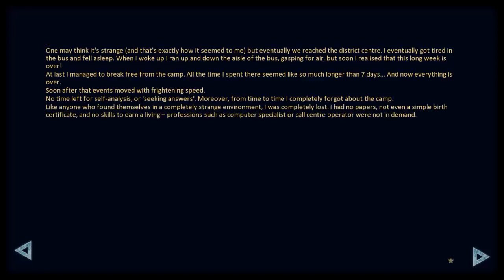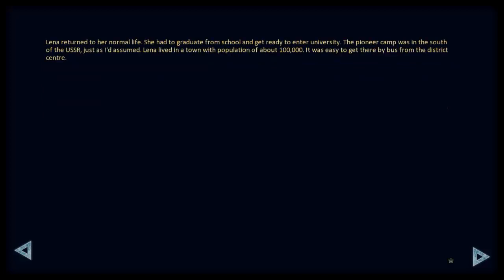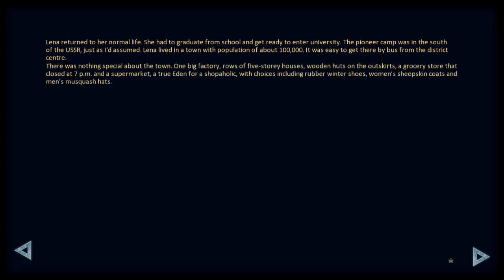Like anyone who finds themselves in a completely strange environment, I was completely lost. I had no papers, not even a simple birth certificate, and no skills to earn a living. Professions such as computer specialist or call centre operator were not in demand. Lena returned to her normal life. She had to graduate from school and get ready to enter university. The pioneer camp was in the south of the USSR, just as I'd assumed. Lena lived in a town with a population of about 100,000. It was easy to get there by bus from the district centre. There was nothing special about the town. One big factory, rows of five-storey houses, wooden huts on the outskirts, a grocery store that closed at 7pm, and a supermarket.